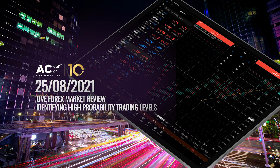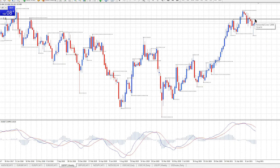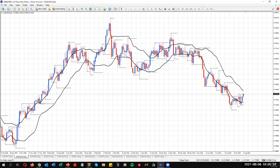25th of August: Live Forex Market Review — Identifying High Probability Trading Levels. In this webinar, Duncan will analyze the trend, support and resistance, and use Fibonacci retracements to identify high probability trading levels on the major currency pairs.